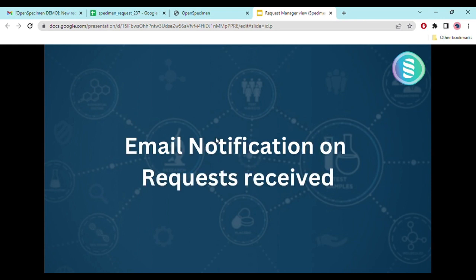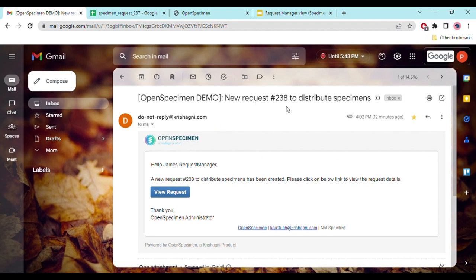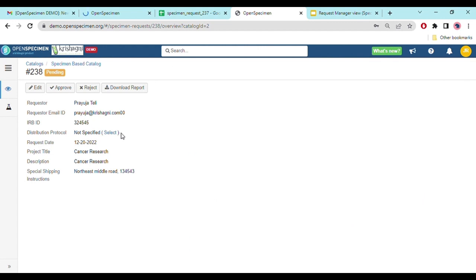Whenever a researcher puts a request for specimens, the request manager receives an email notification. For example, if request #238 is put by a requester, you will receive an email saying that new request #238 has been submitted. Once you click on the 'View Request' option in the email, you get navigated to that request so you can see the details and the specimens that have been requested.